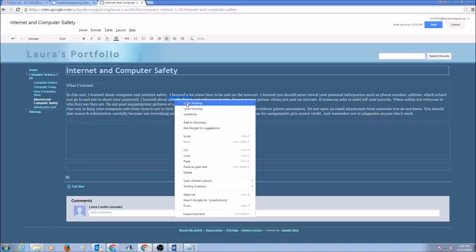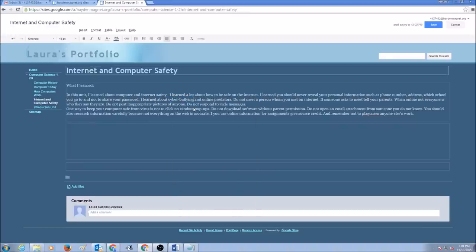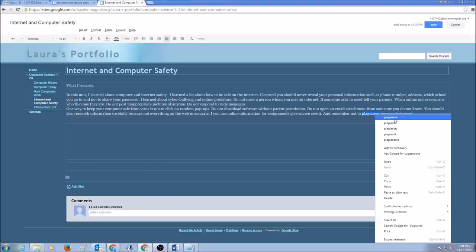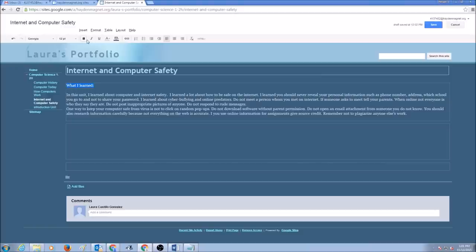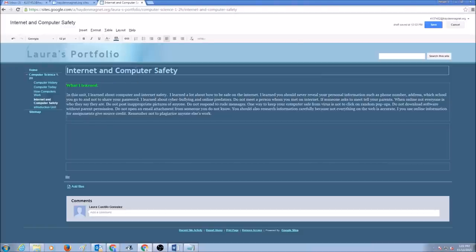I would right-click and fix any spelling mistakes that I have. Now, this is my title. I'm going to select my title and I can make it bold. I can change the color of my title. So here's my paragraph about what I learned in my Internet and Computer Safety Unit.